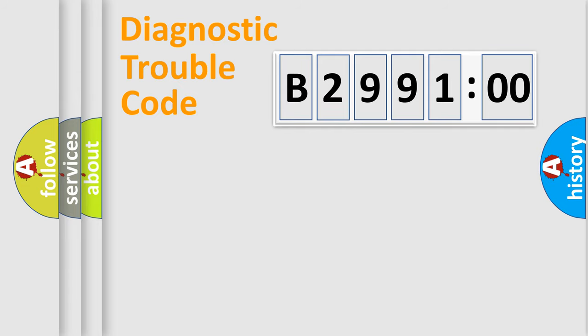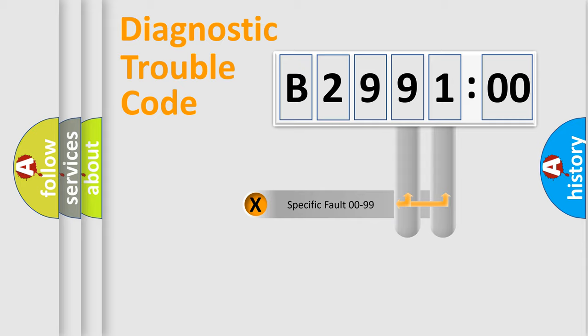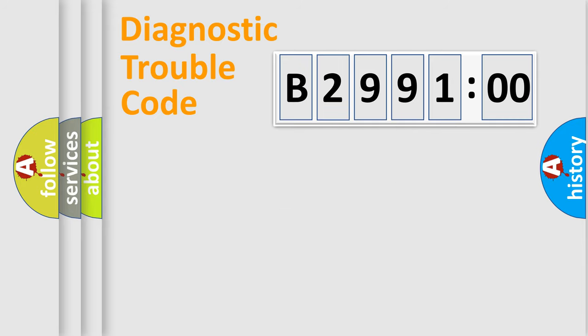The distribution shown is valid only for the standardized DTC code. Only the last two characters define the specific fault of the group.